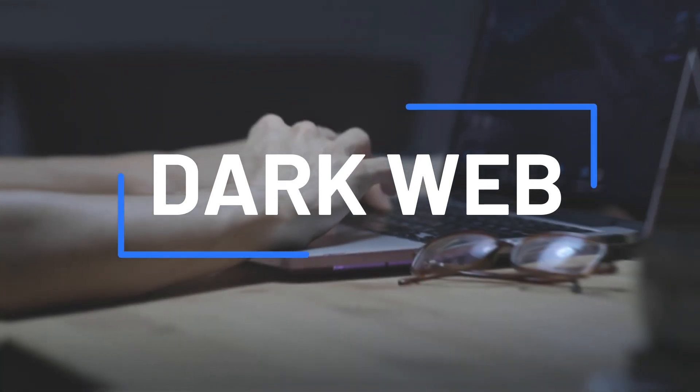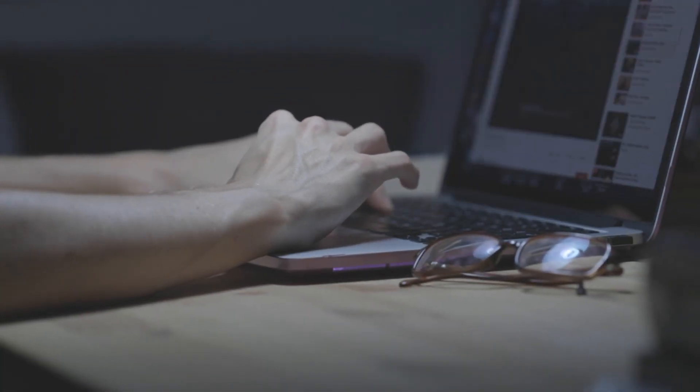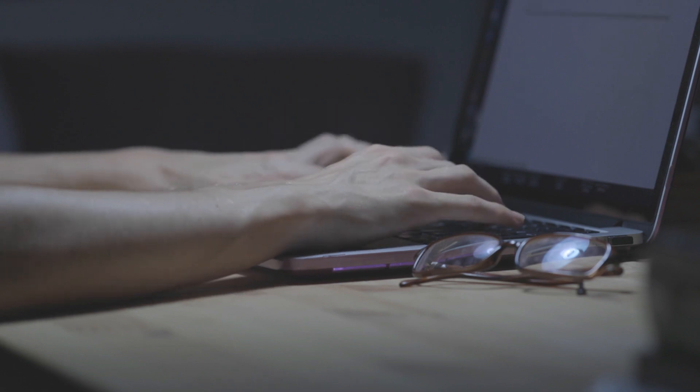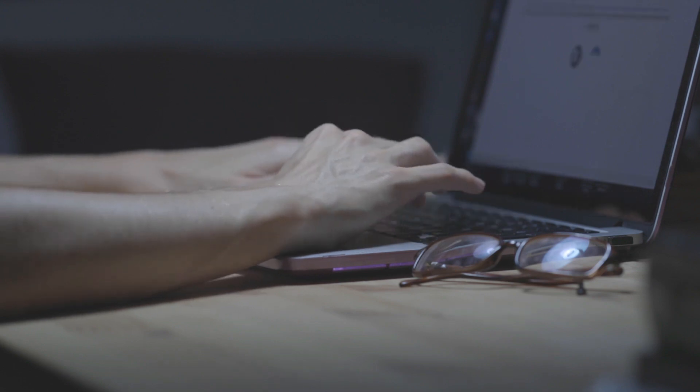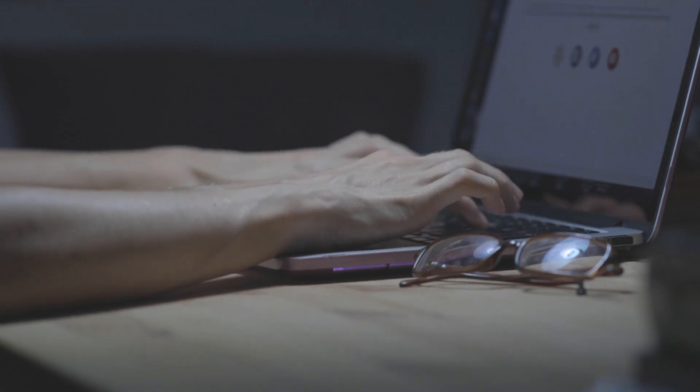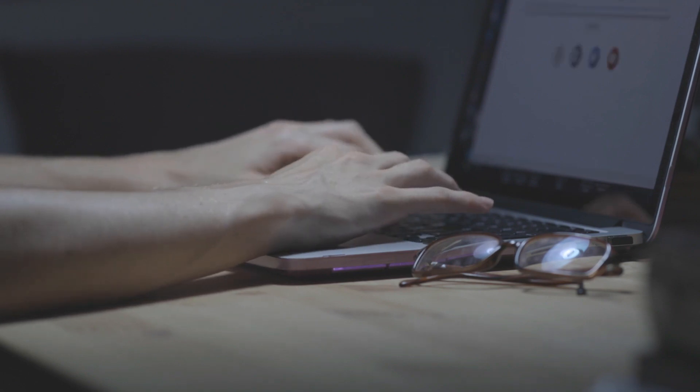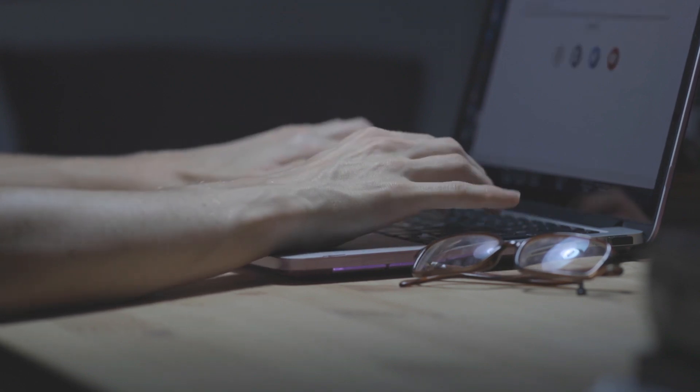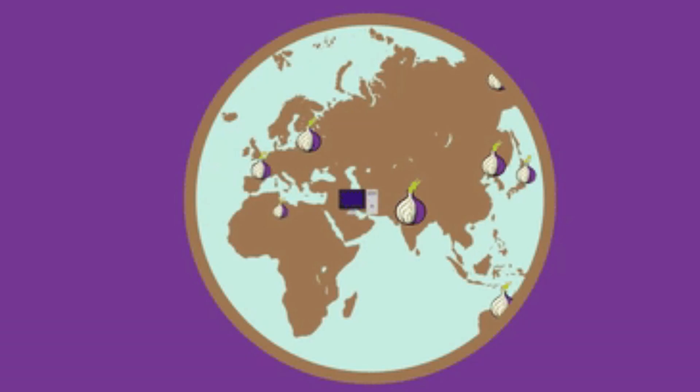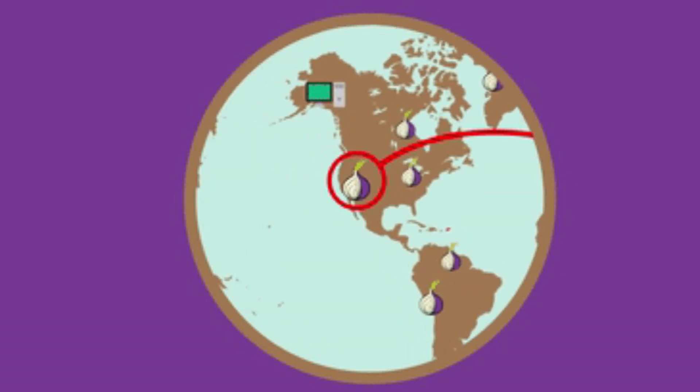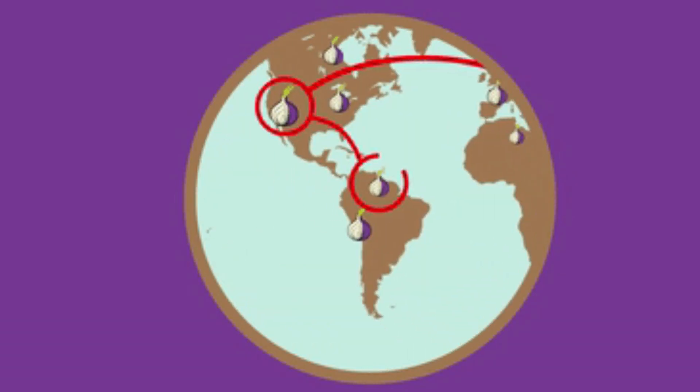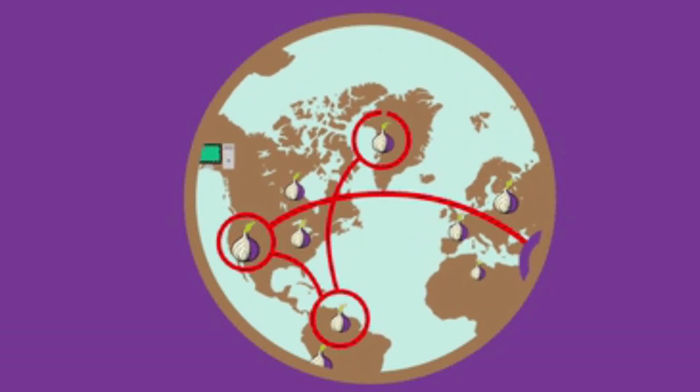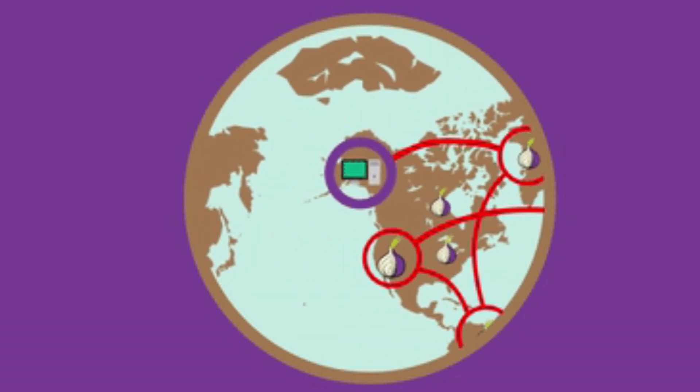Dark web. The dark web is a small portion of the deep web that is intentionally hidden and requires special software, configurations, or authorization to access. It is often associated with illegal activities due to its anonymity and lack of oversight. The dark web is accessed using specialized software such as Tor, the Onion Router, which routes internet traffic through a series of encrypted connections to conceal a user's identity and location.